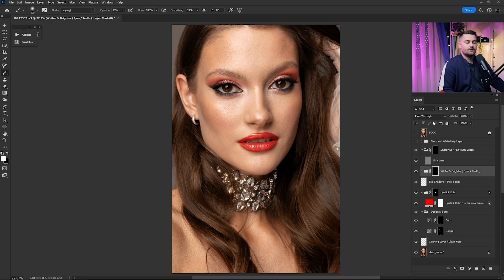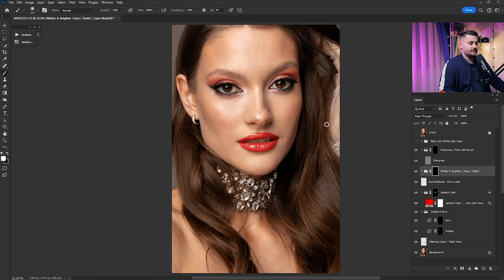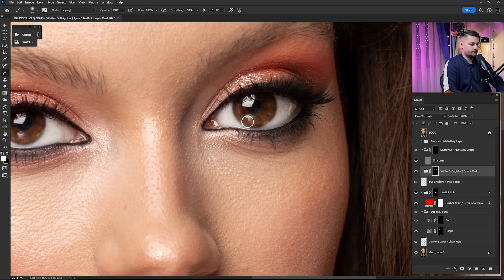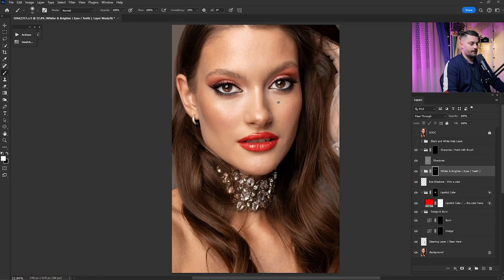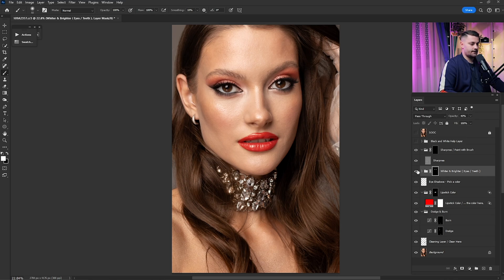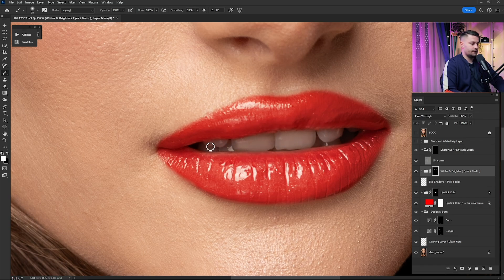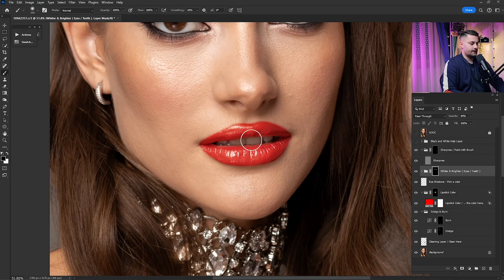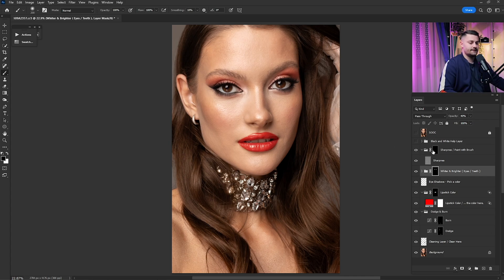Now we have the whiter and brighter eyes and teeth layer — it's great for both. Just paint inside the eyes. Check before and after — 100% is too much, so I'll go with 40%. You can also paint the teeth and check before and after. I'll actually leave the teeth as they were since they don't need brightening. Now that we're done with eyes and teeth, it's time for sharpness.